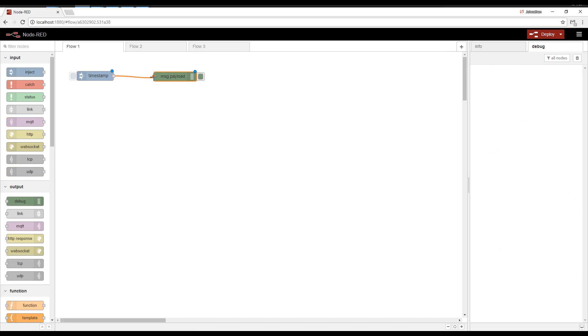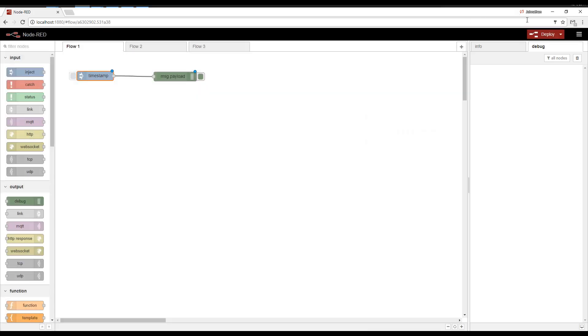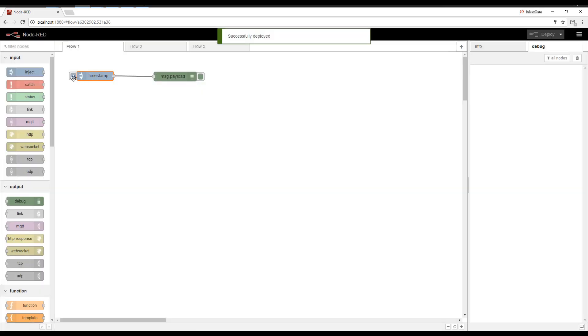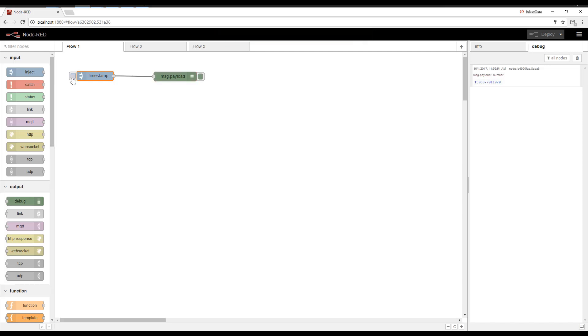So we're going to wire these things together. I don't have to edit the Inject node, but I'm going to check it real quick so you see what's going on here. It's going to inject a timestamp payload, and there's no topic. So I'm going to hit Deploy, click Inject, and it injects the timestamp.